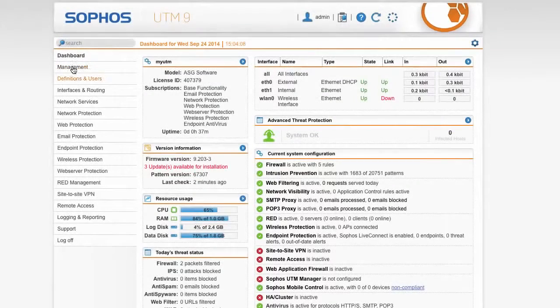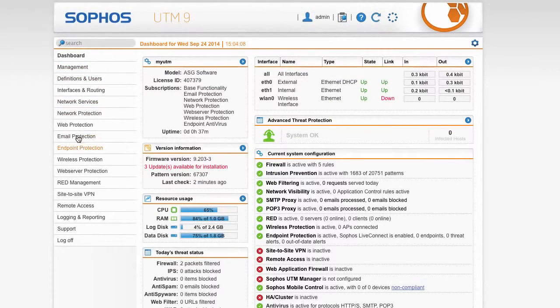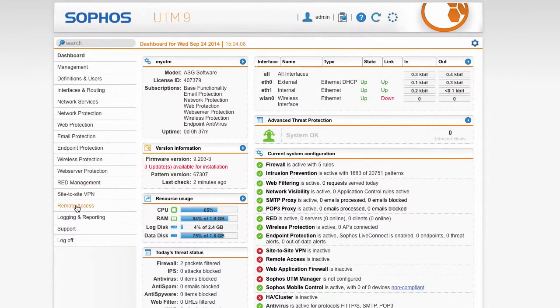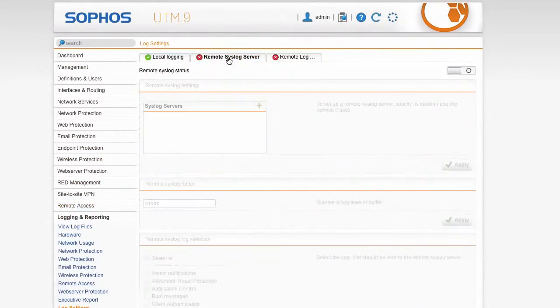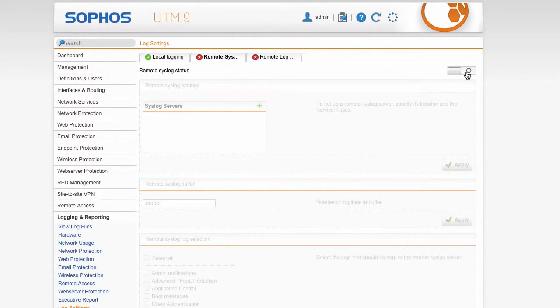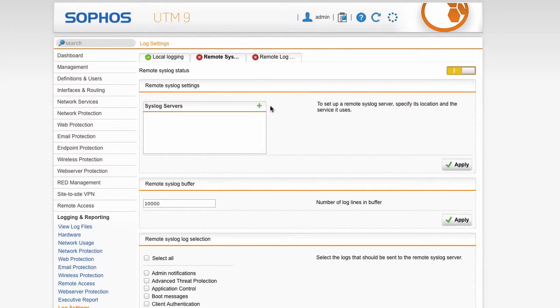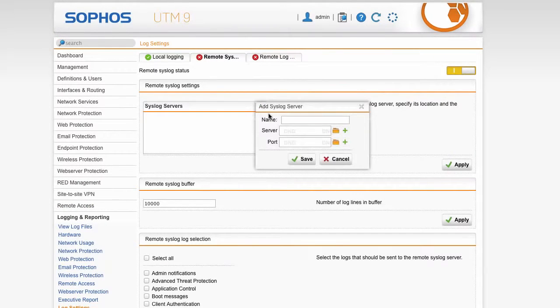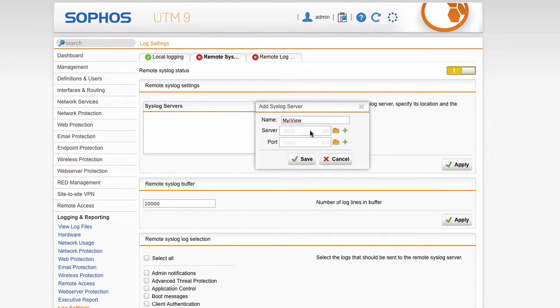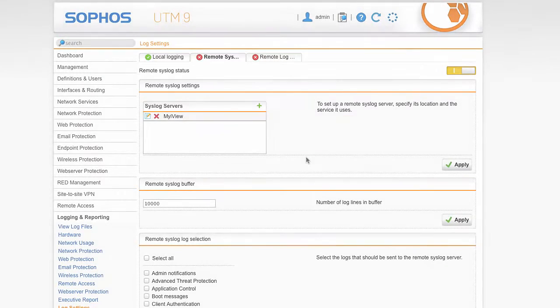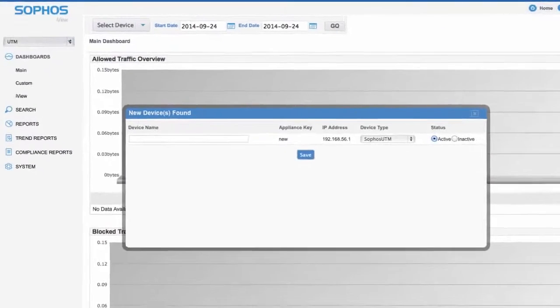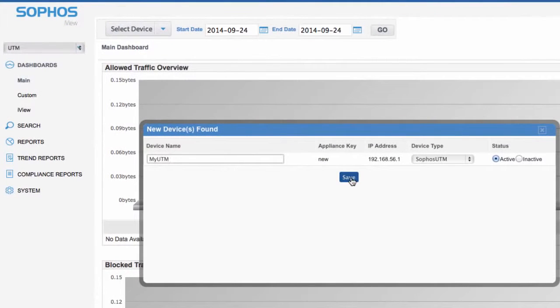And as you'd expect, it works out of the box with Sophos UTM. You simply add iView as a syslog server on your UTMs, and then iView will do the rest automatically.